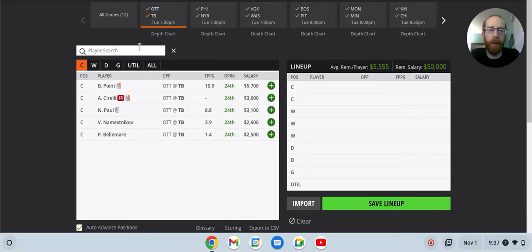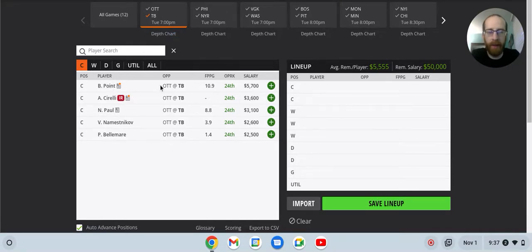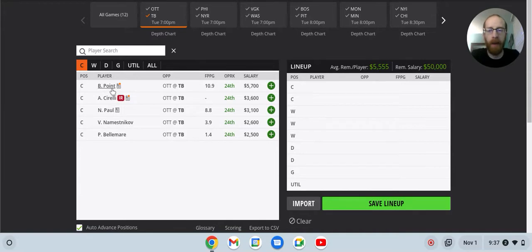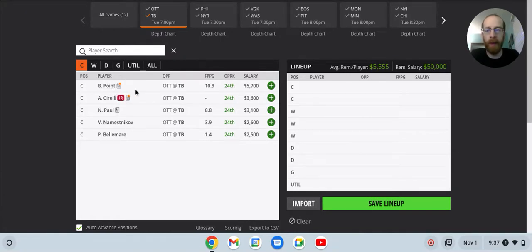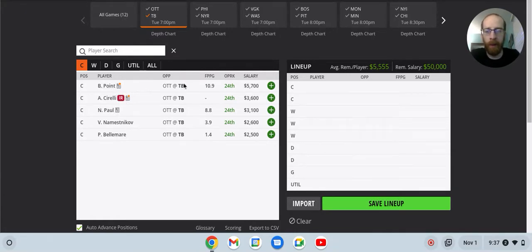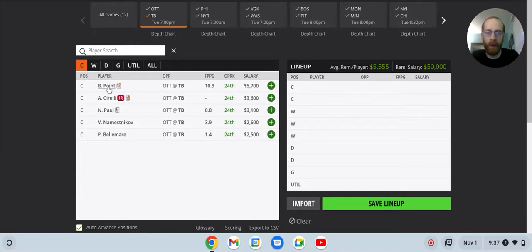Tampa Bay was a big favorite, minus 205 on the money line. Braden Point at 5.7K. He's still too cheap, in my opinion. Just being a top-line center, skating alongside Nikita Kucherov. He skates on the top power play unit. I think 5.7K is just going to be far too cheap for him at home.